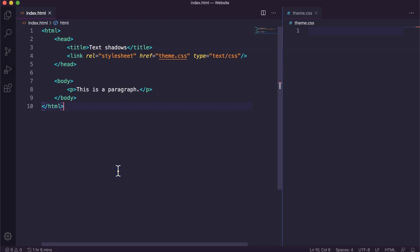Hi, in this video we'll be looking at an effect that you might like to add to your webpage which is using text shadows with the text shadow property in CSS code.